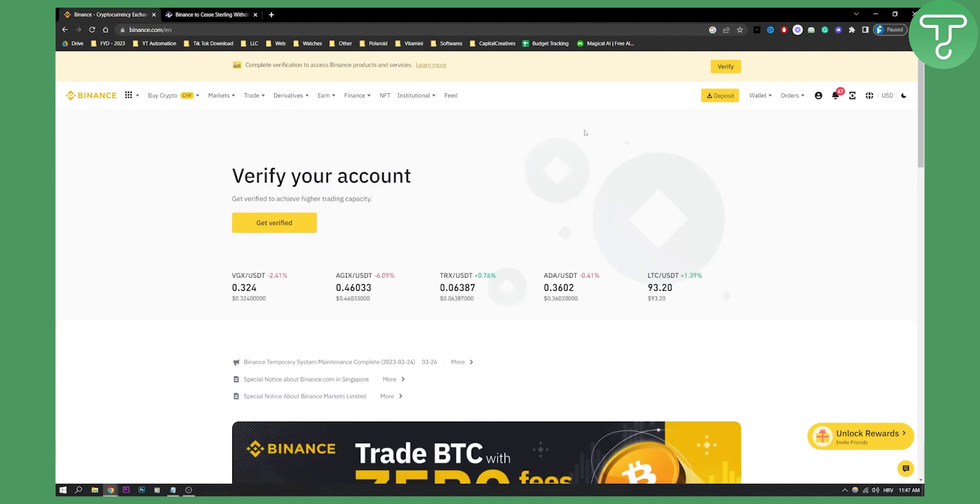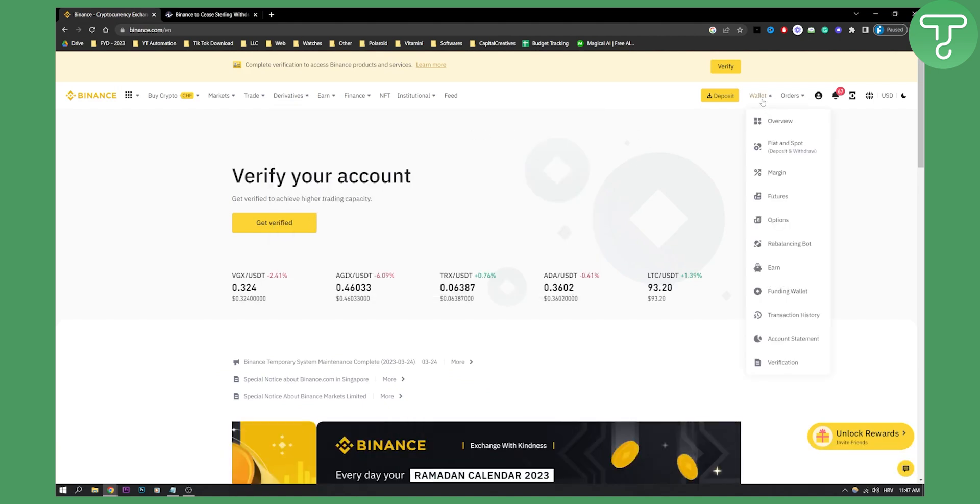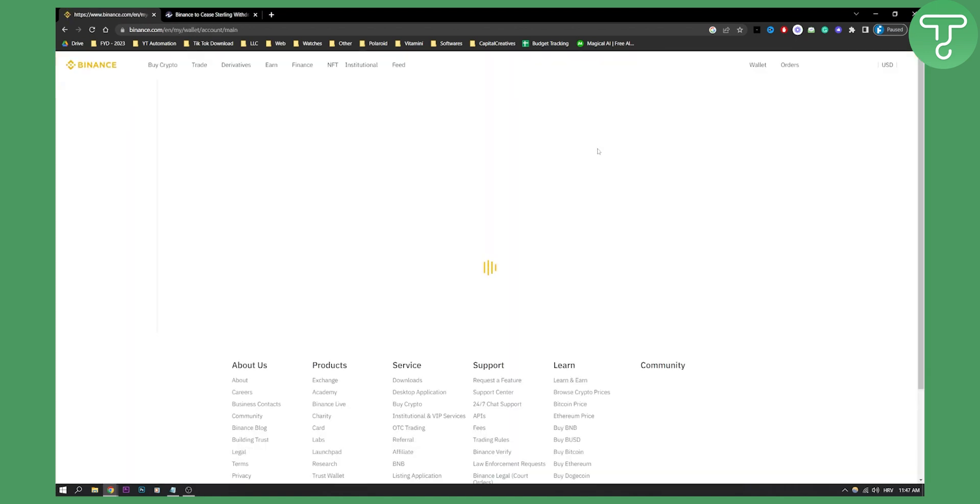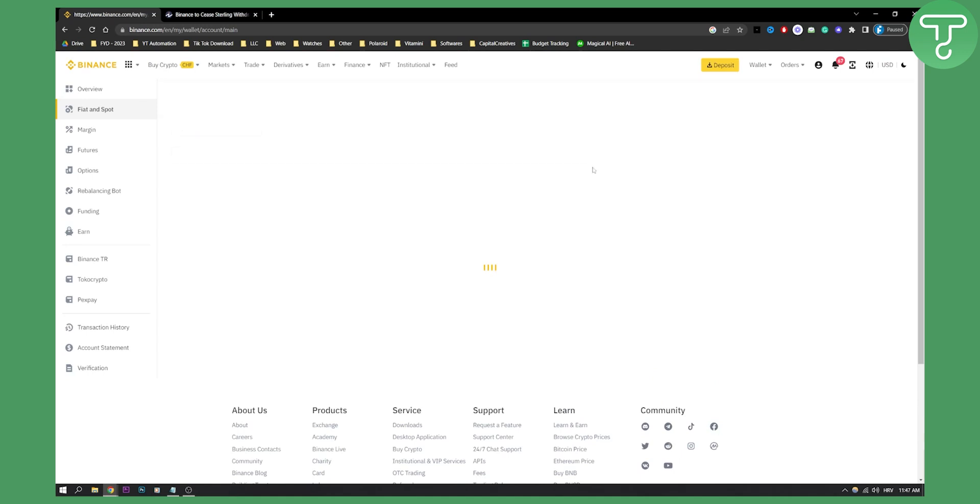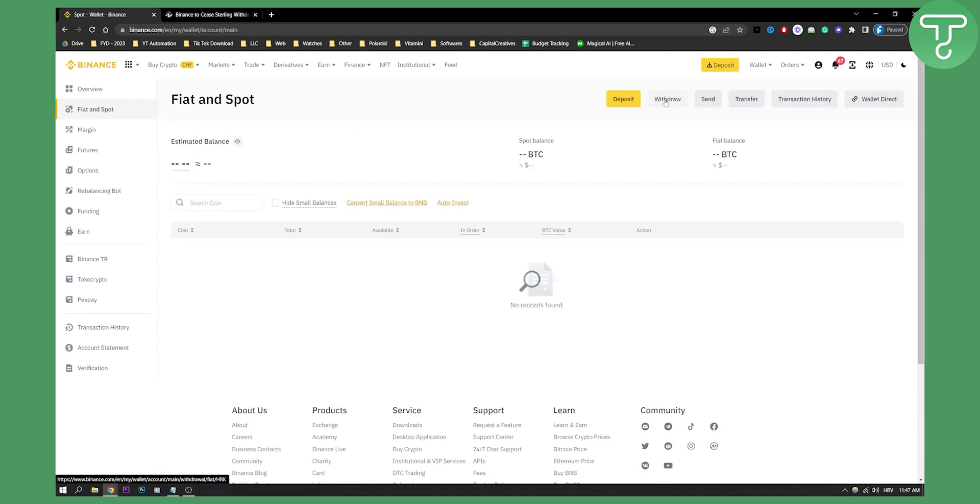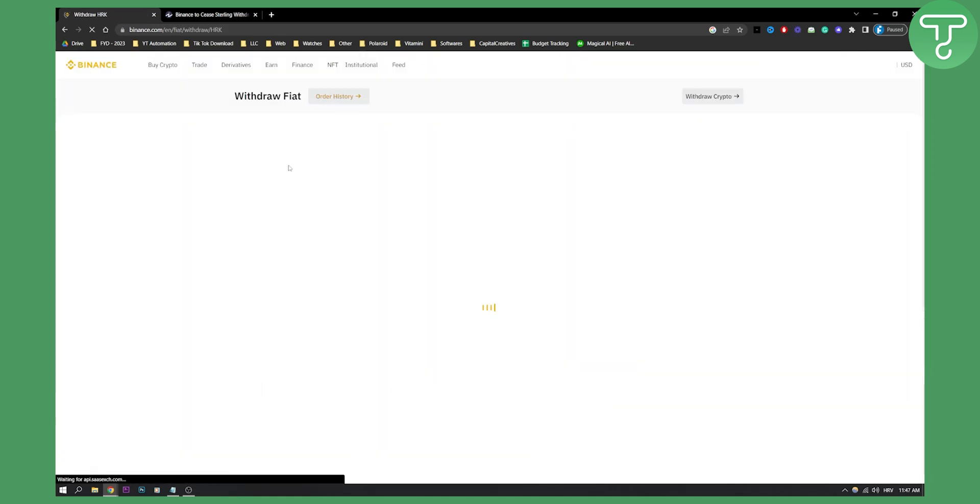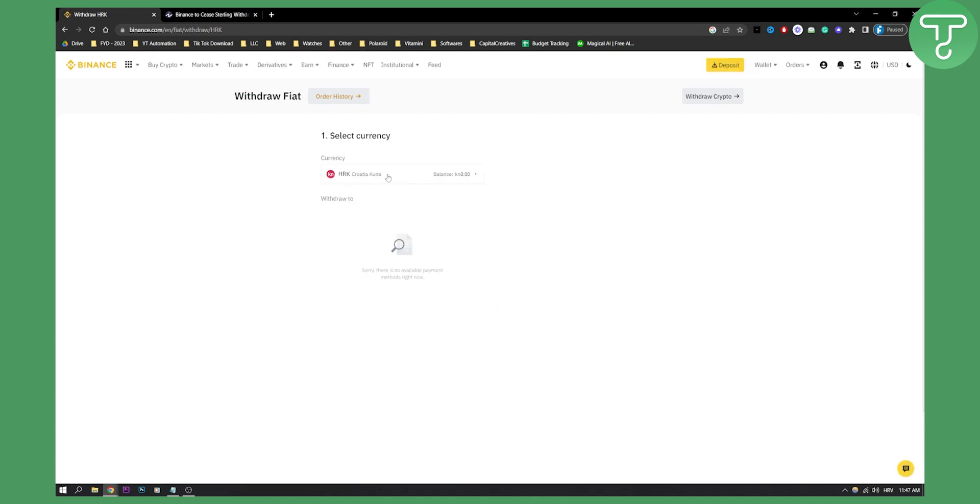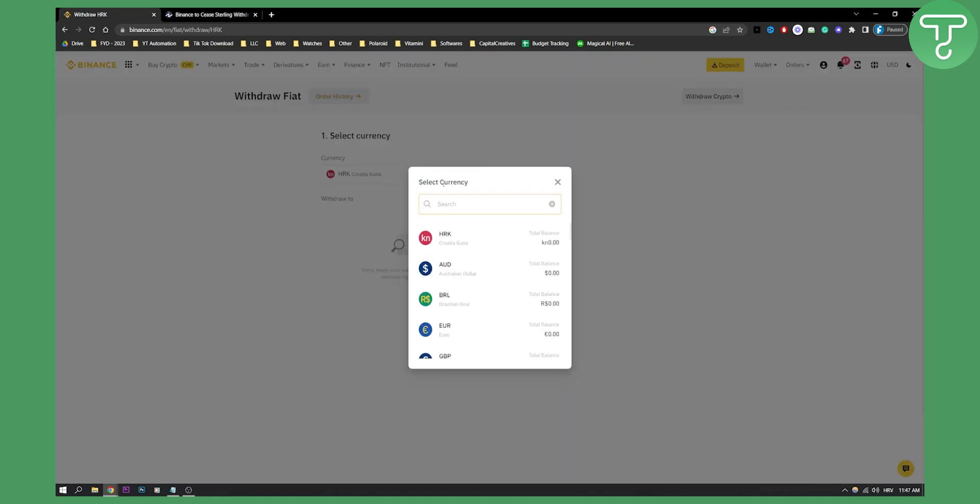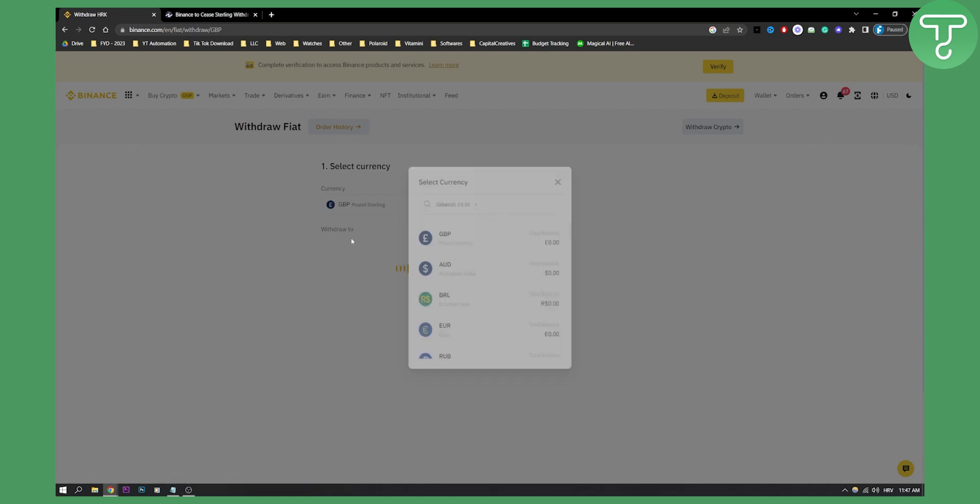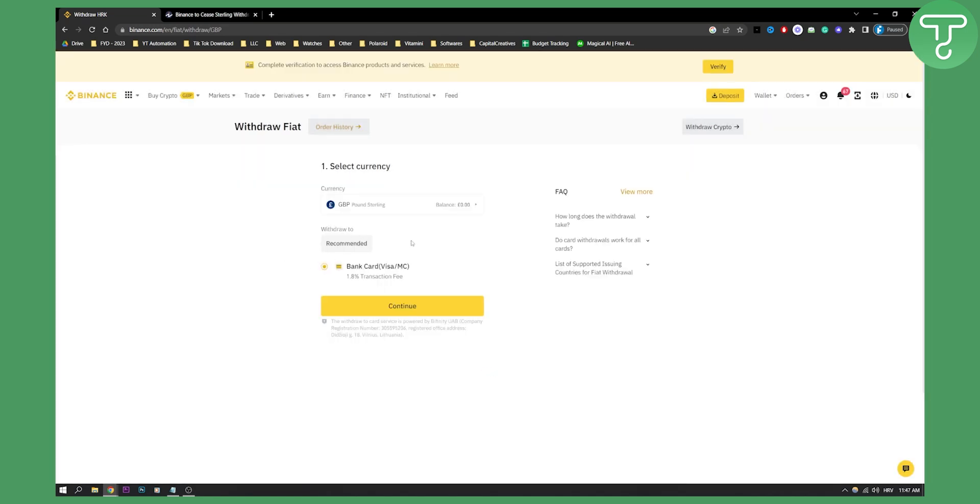So you can withdraw your money right here. You can go here, fiat and spot. And here after you reach the website where you can withdraw the money, just click withdraw. And then you will be able to select Great British Pound here, GBP. And then you would be able to withdraw fiat or withdraw crypto to your bank account.